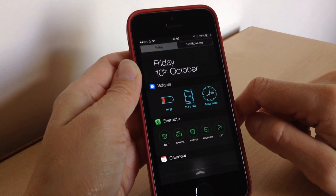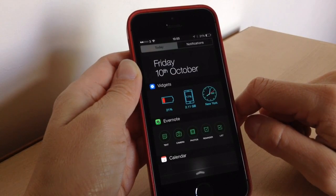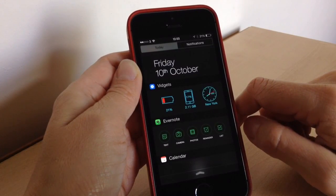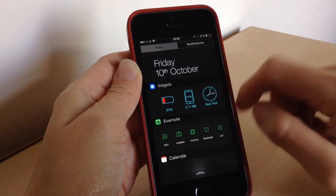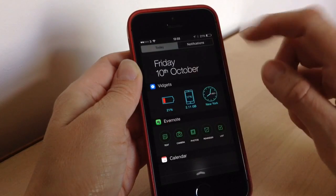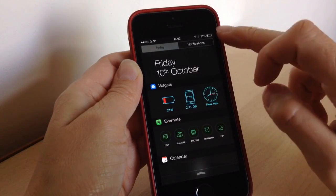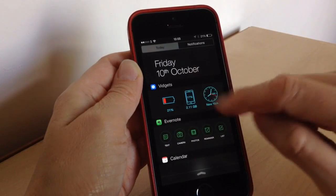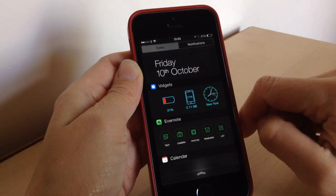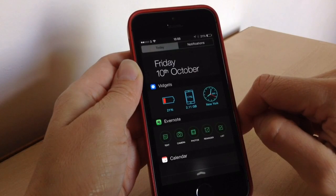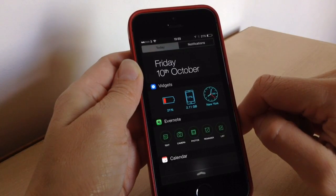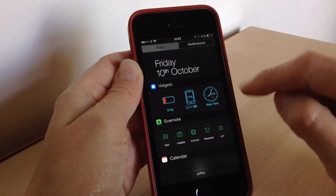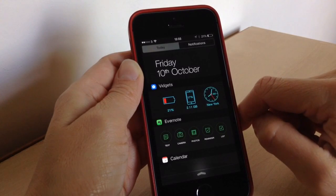Whenever you want to see your widgets, just pull your notification tab down and there you can see at a glance your different widgets. I've got my battery — which you don't really need since it's already shown in the status bar — and the system size, which is handy. I did notice it was showing slightly more than I had available, but only very slightly.